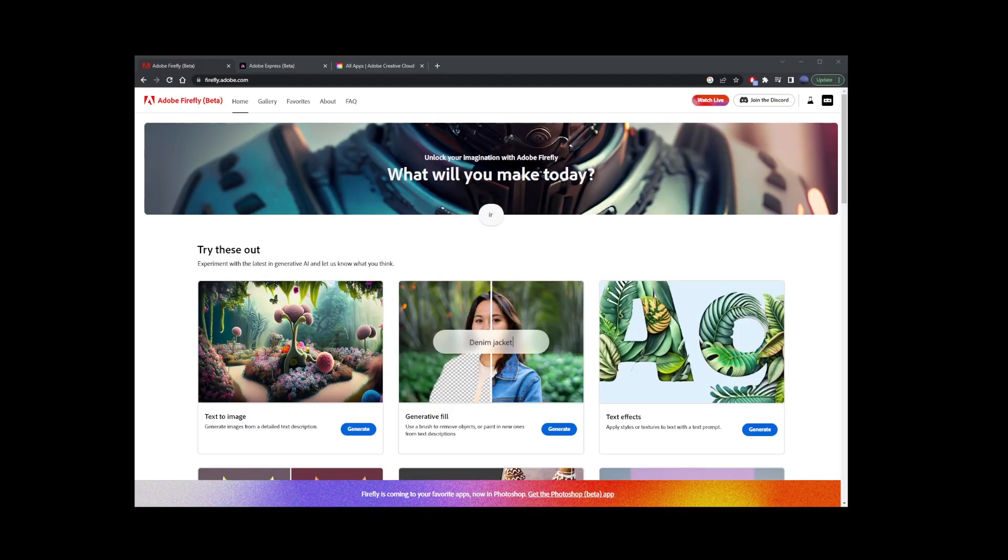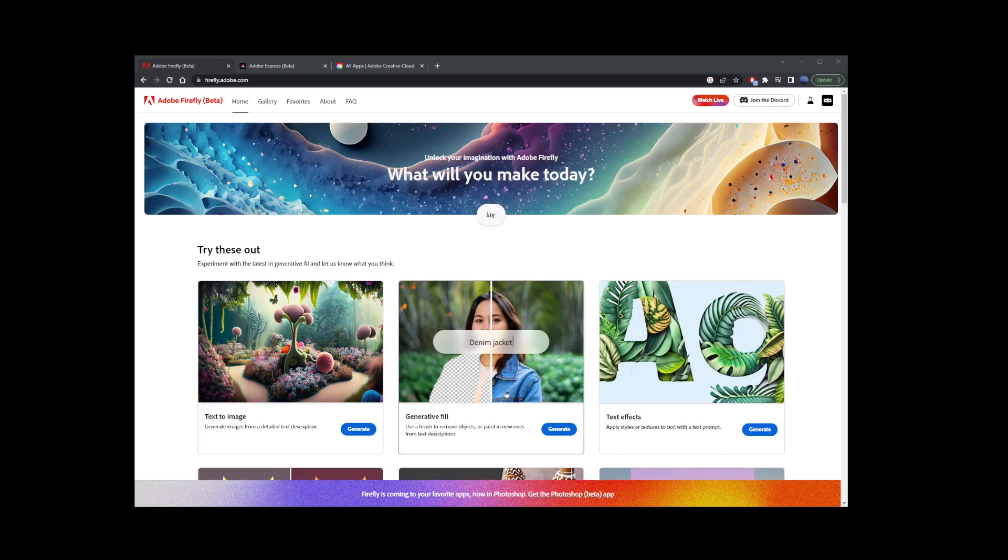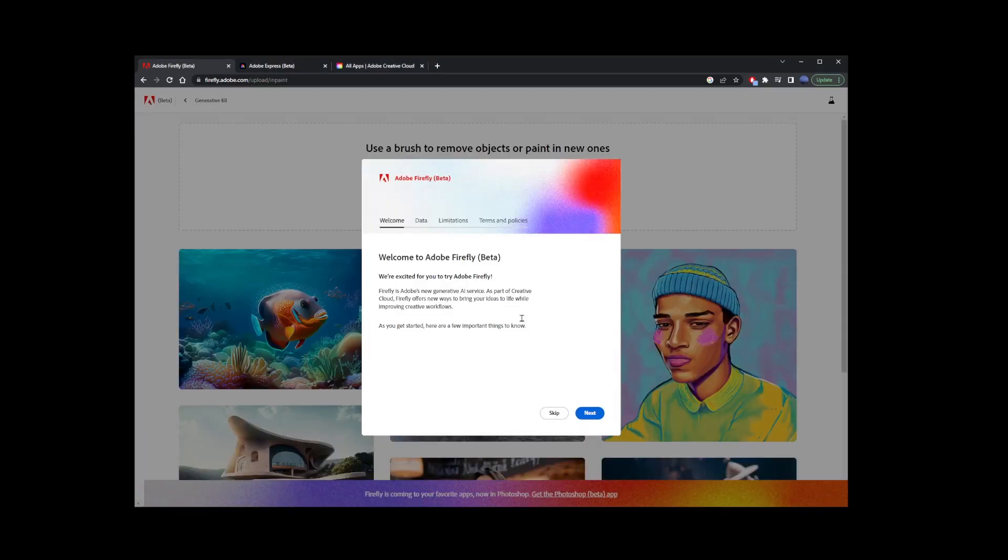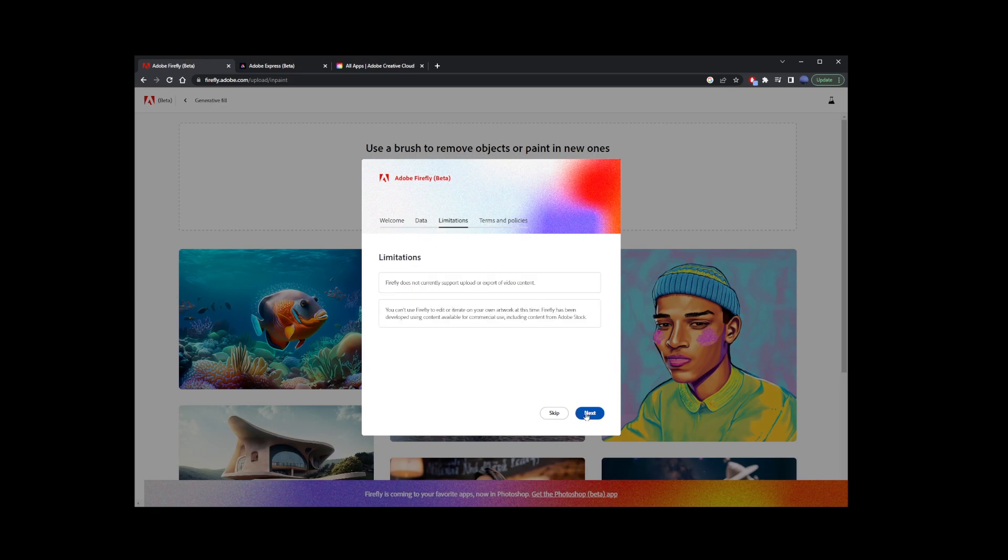Once there, you will see this screen. What you want to do is click on the middle image for the Generator Fill feature. Now go ahead and go through this simple prompt that will basically be just clicking the next button a few times.